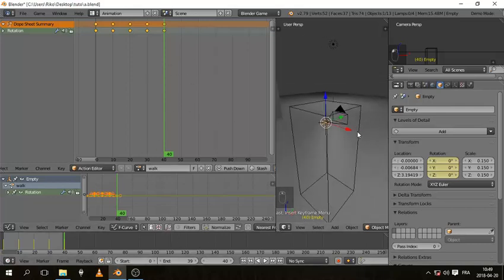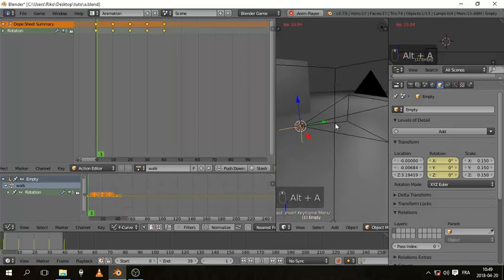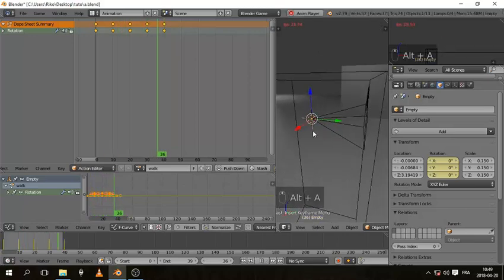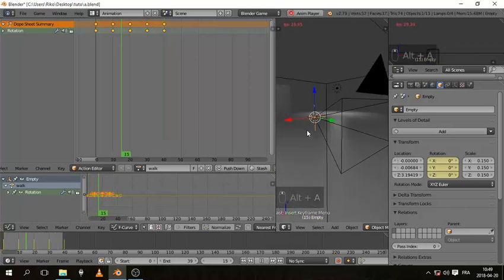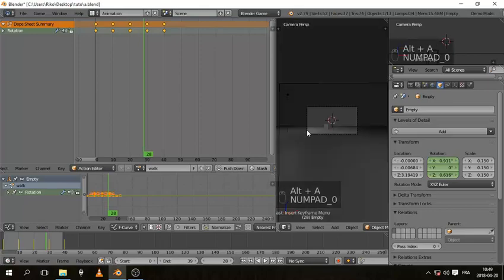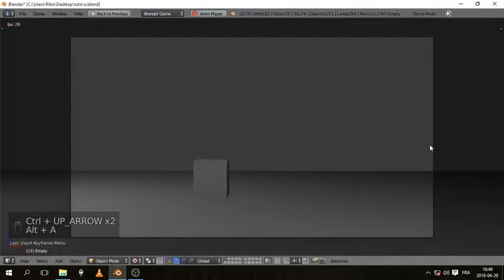So if we hit Alt A to begin play, you can see the camera is moving. I got a camera view. You can see that we have simple walking animation here.